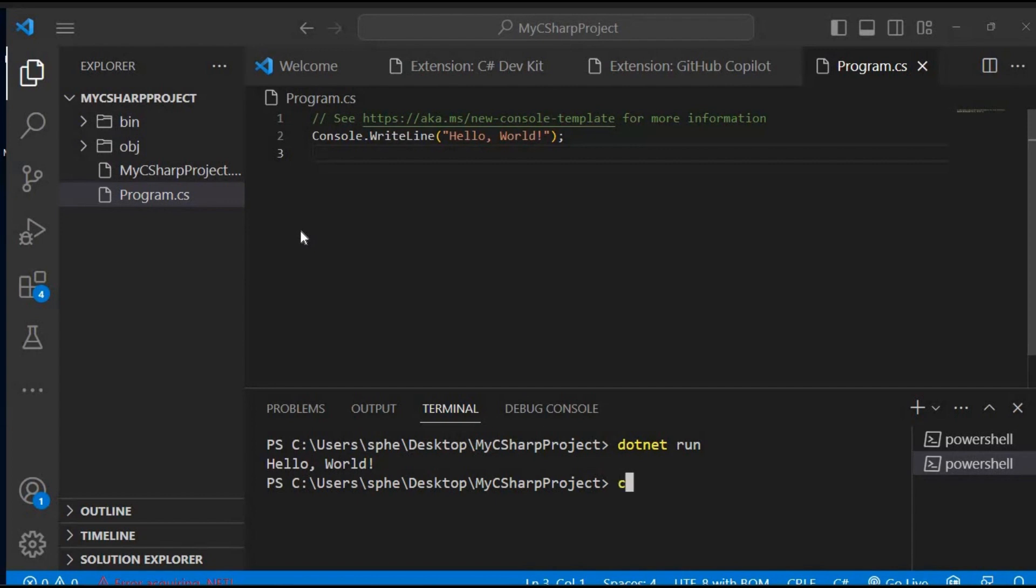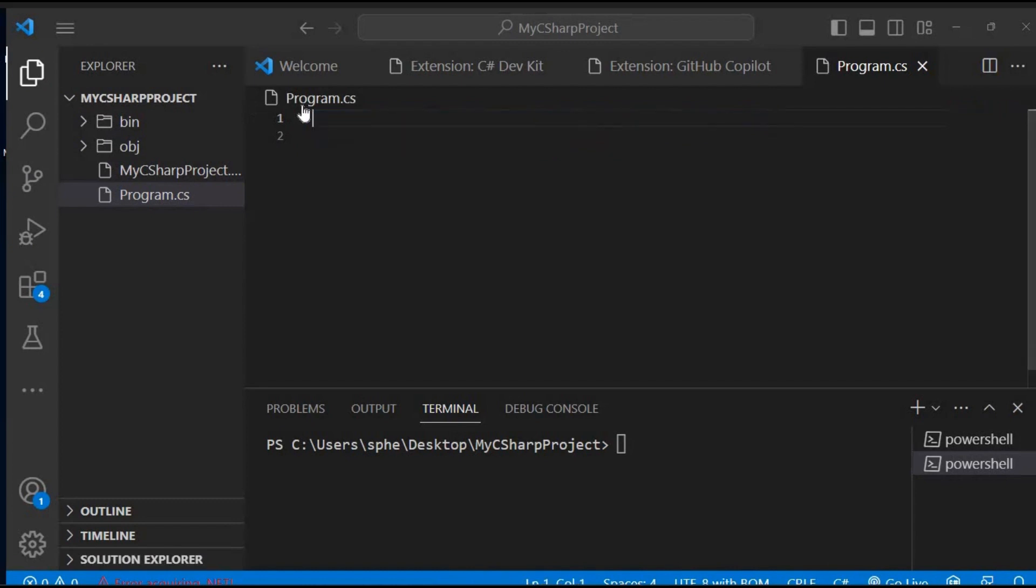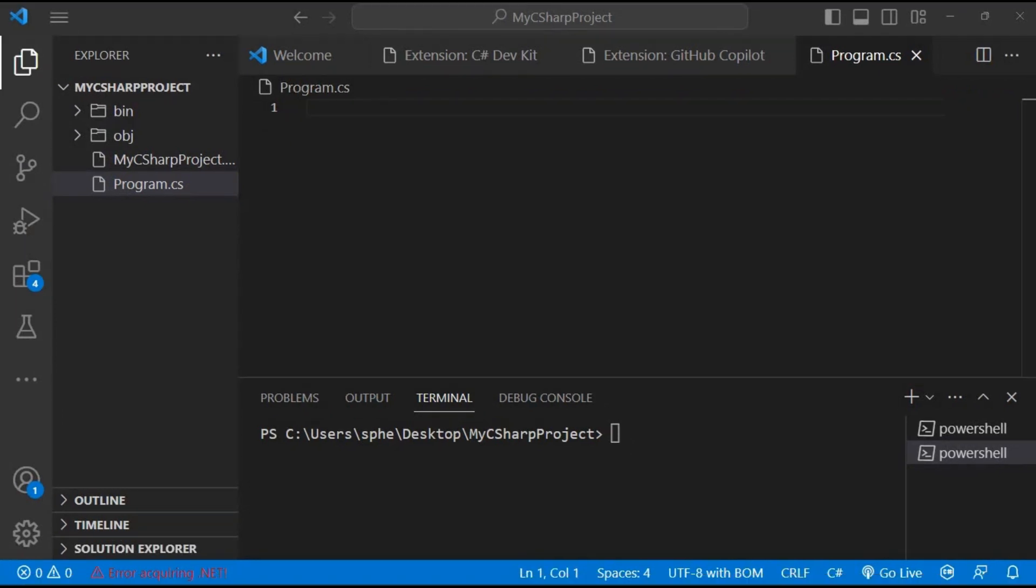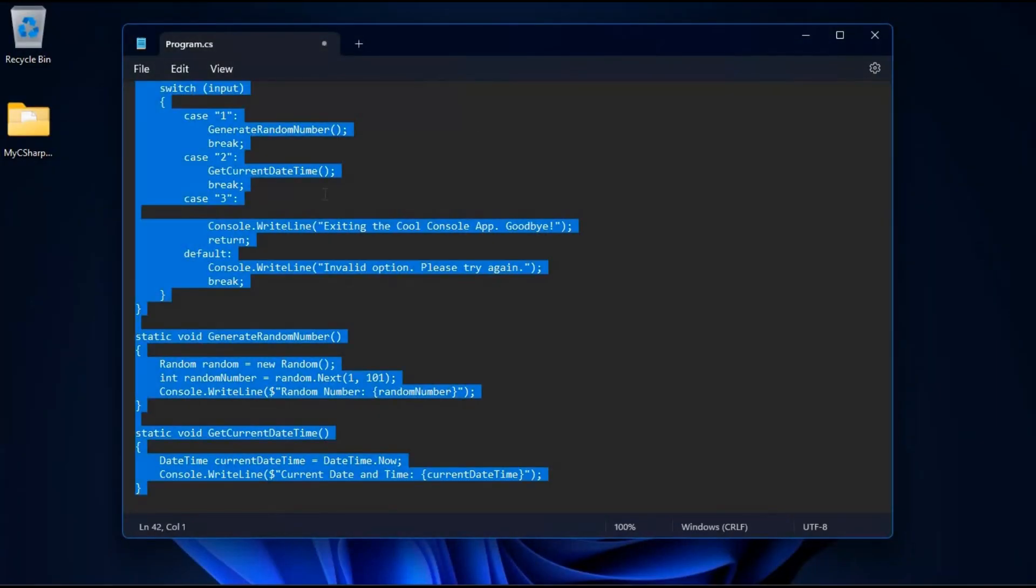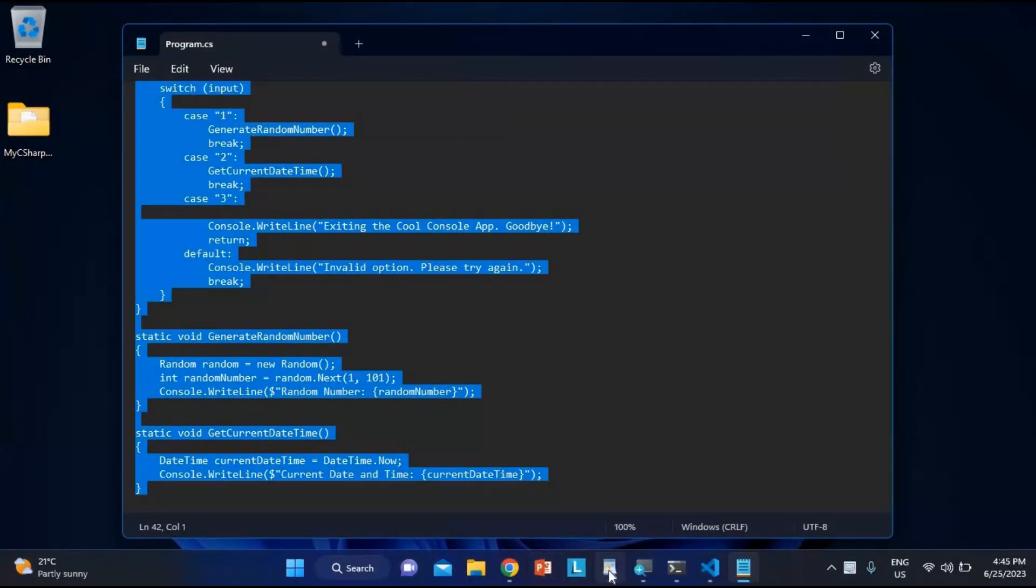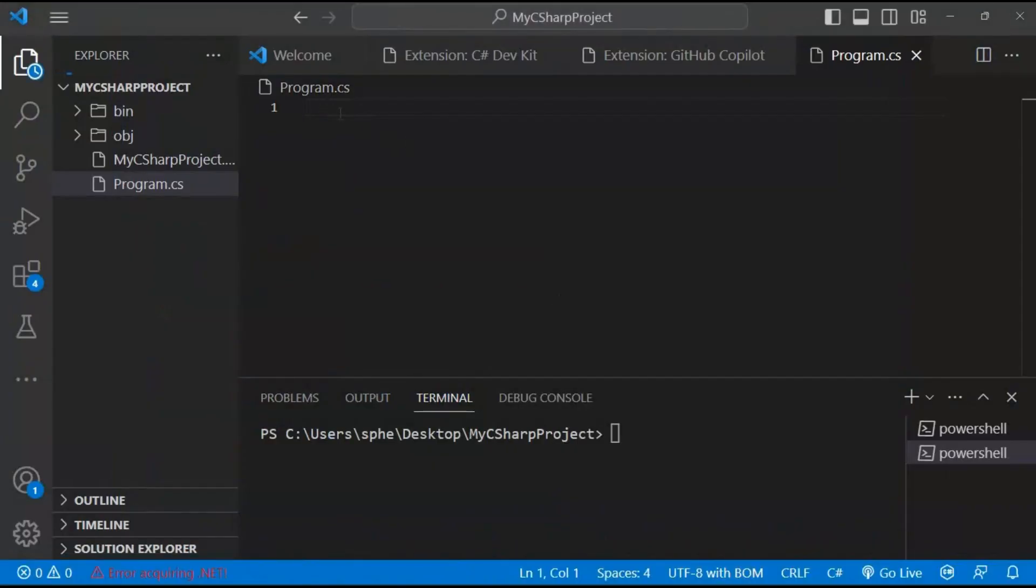But before we proceed, let's clear our terminal by typing CLS and pressing Enter. This will ensure a clean workspace for our new application. Now, I already have my custom application code that I've prepared for this demonstration. You can find the complete code in the link provided in the video description. Simply click the link, and it will take you to a GitHub repository where you can access the code.